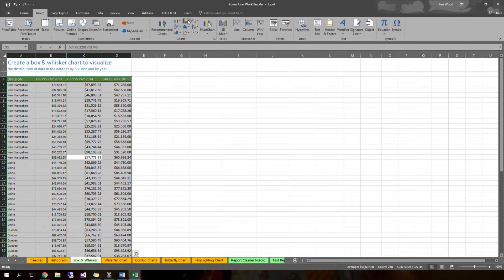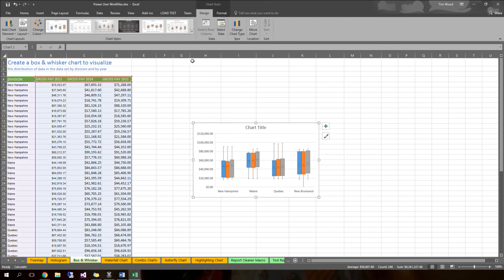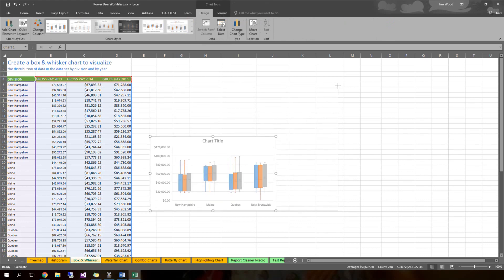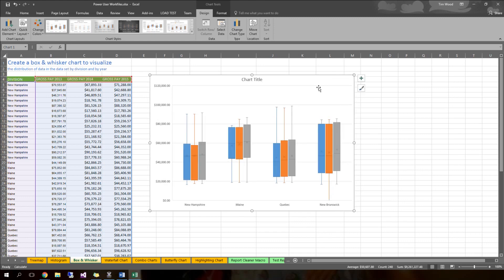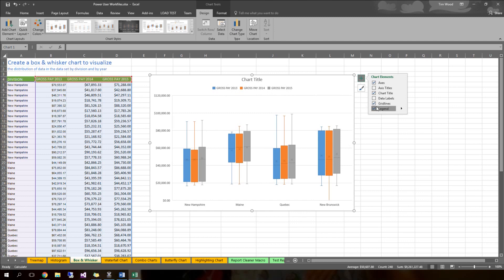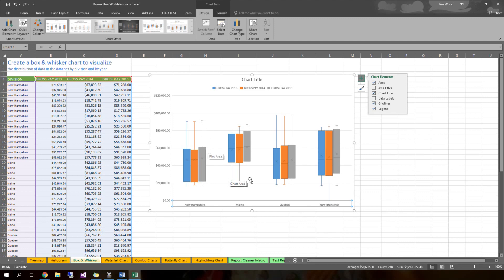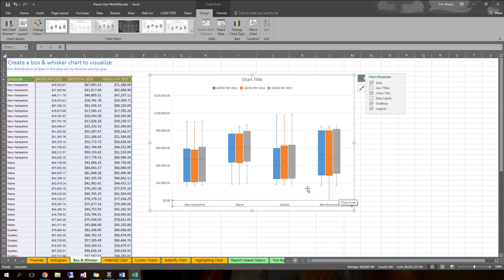Go ahead and insert — I remember where it is from last time. Wow, look at that! So this shows the spread of all of your data. Let's add a legend by clicking the plus sign. We have our 2013 data in the blue boxes, and we can see the divisions across the bottom. The boxes generally represent the closest data around the median, and then the skinny lines coming out — the whiskers — tend to represent the spread.